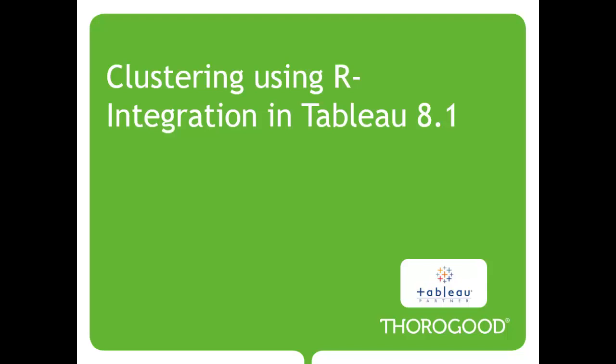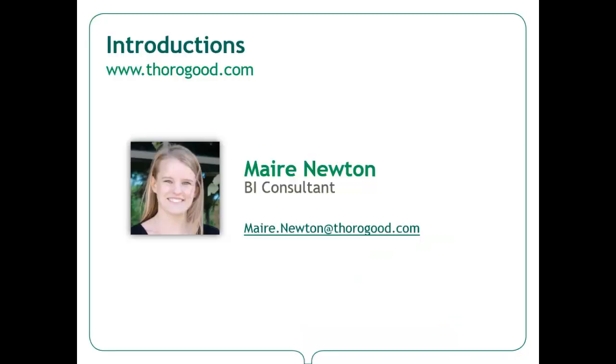Hello and welcome to the Thorogood Associates video on clustering using R integration in Tableau 8.1. My name is Maire Newton and I am a business intelligence consultant with Thorogood Associates. Thorogood is a strategic alliance partner with Tableau.